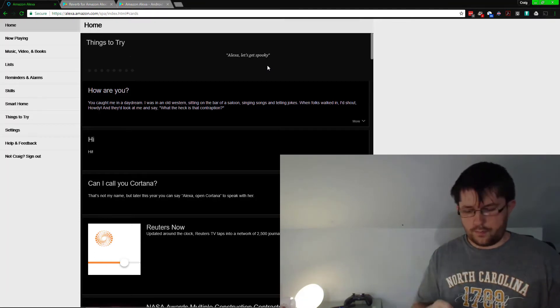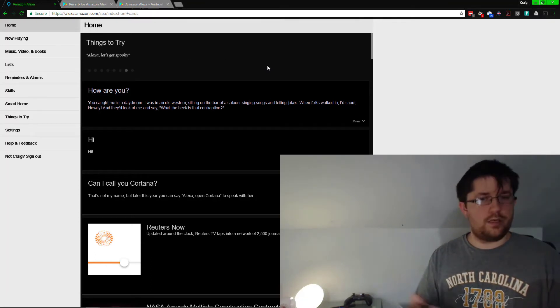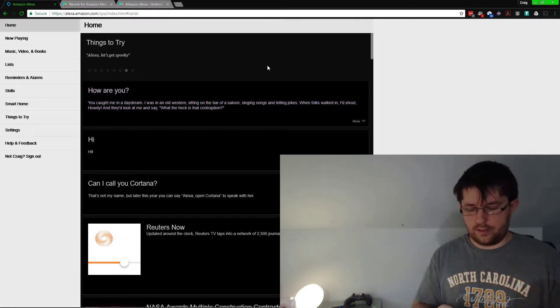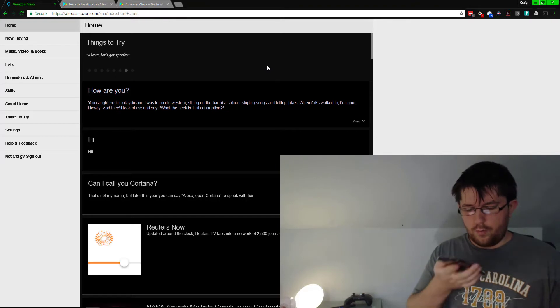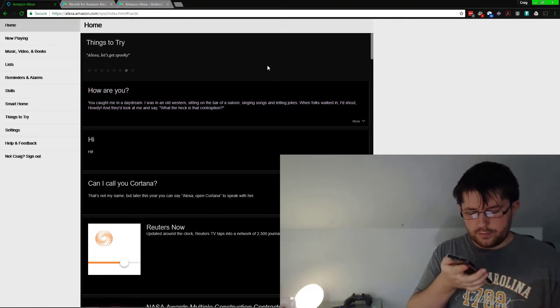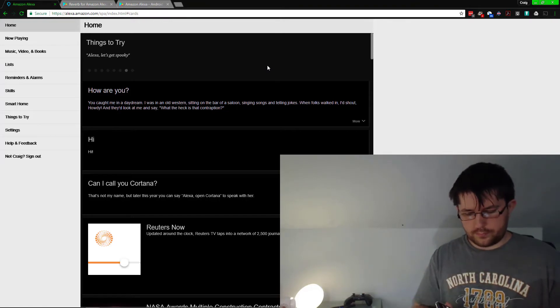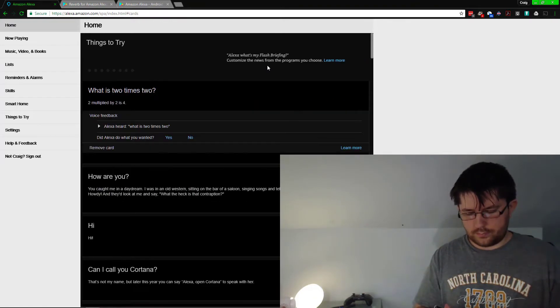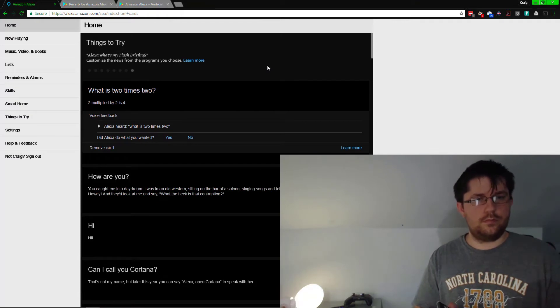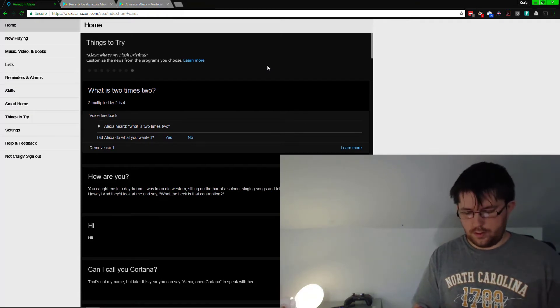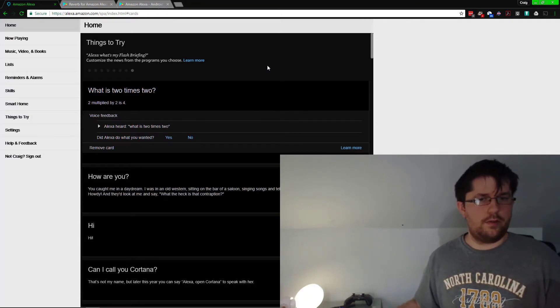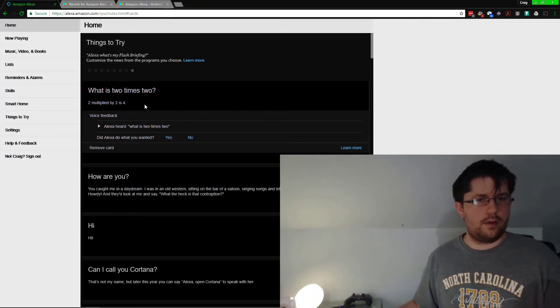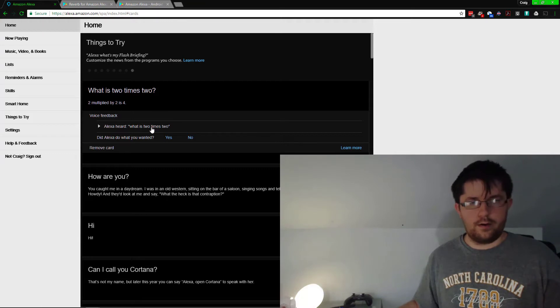I'll just pull it up on my phone and let's ask a simple question. 'What is two times two?' 'Two multiplied by two is four.' Simple as that, and you can see the thing came up here.